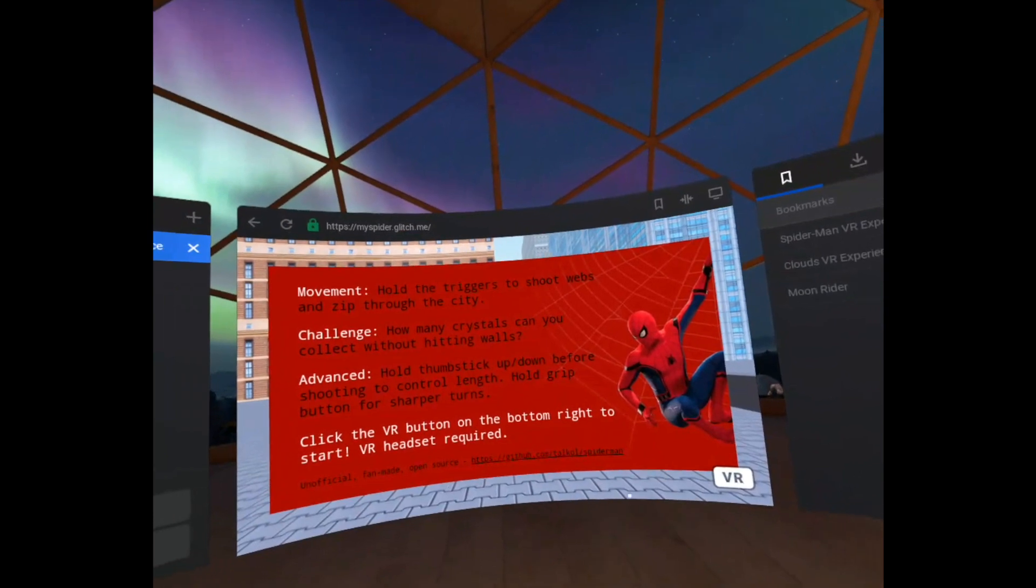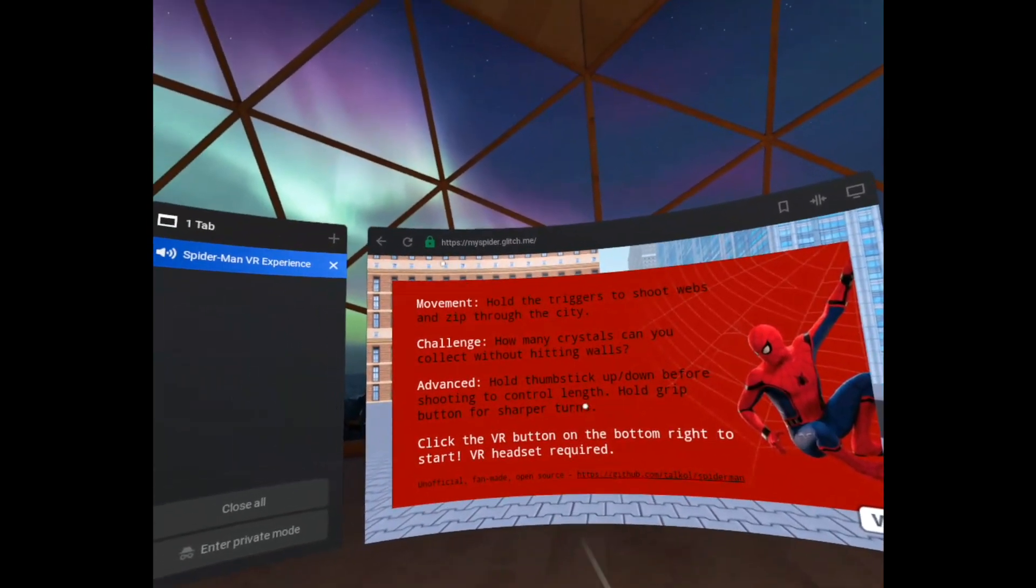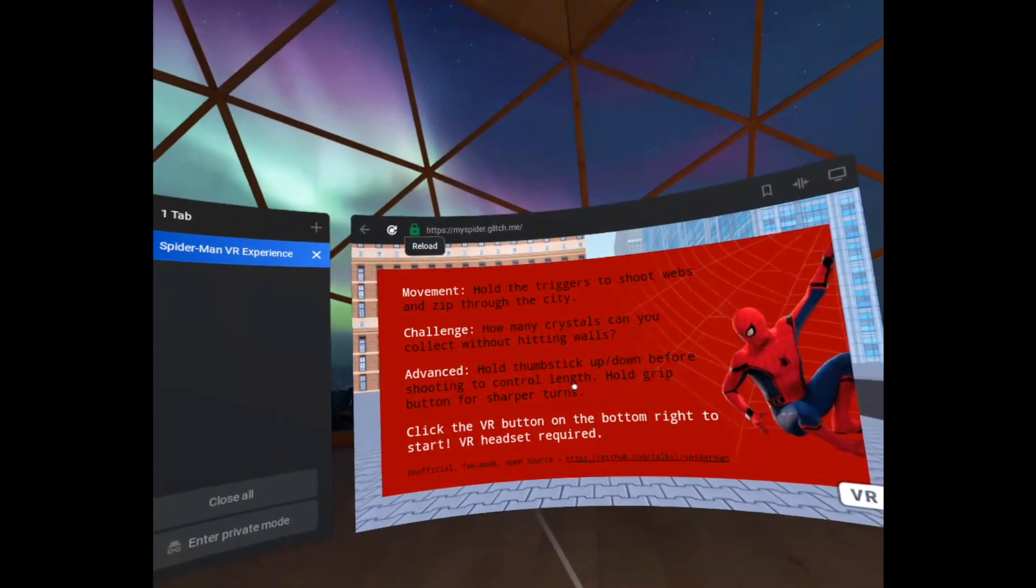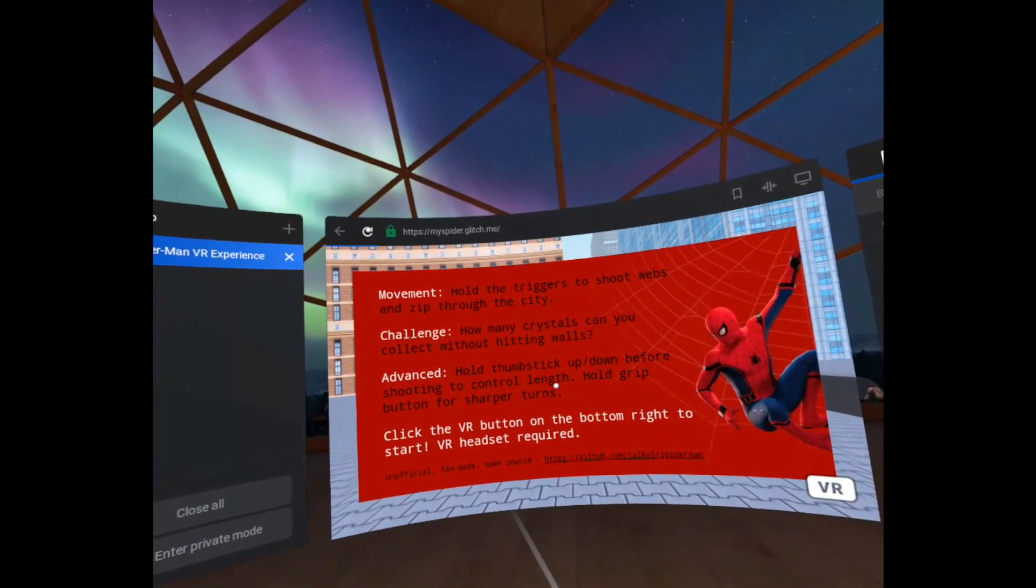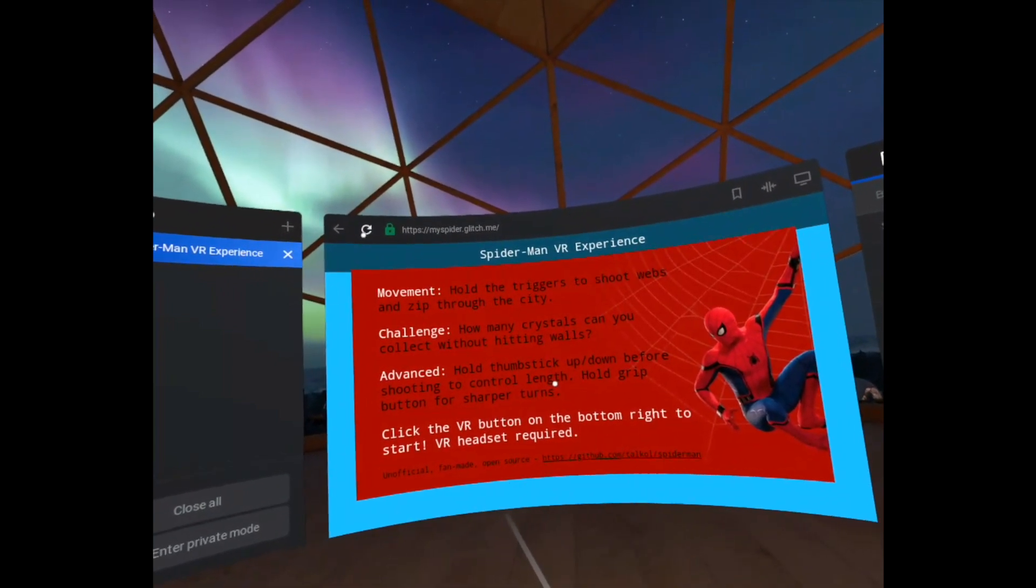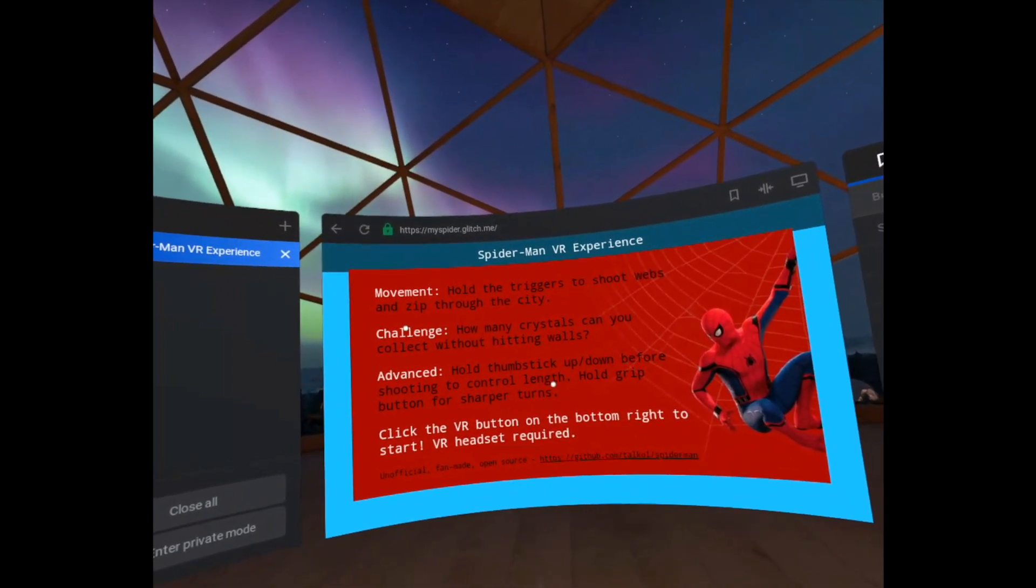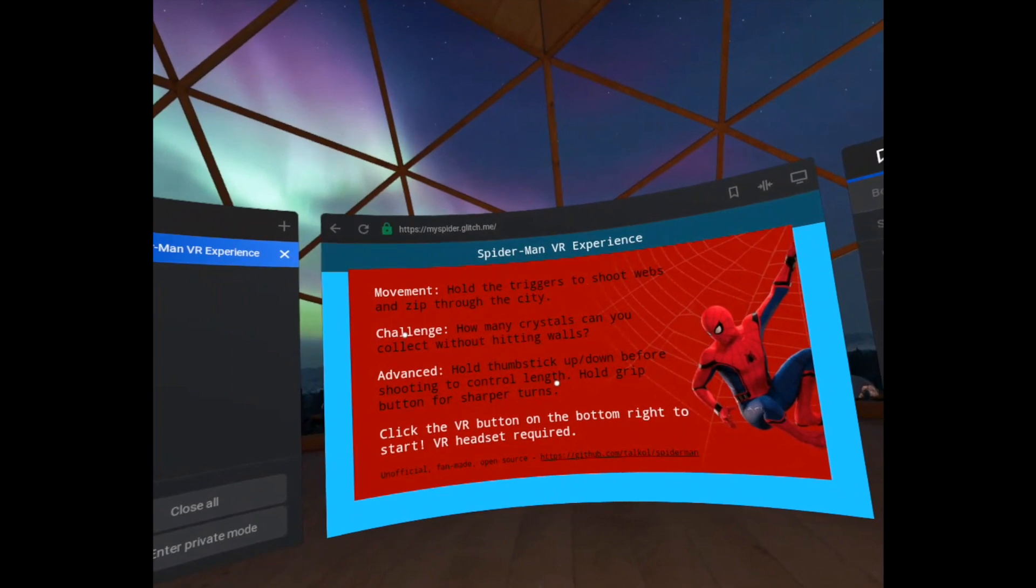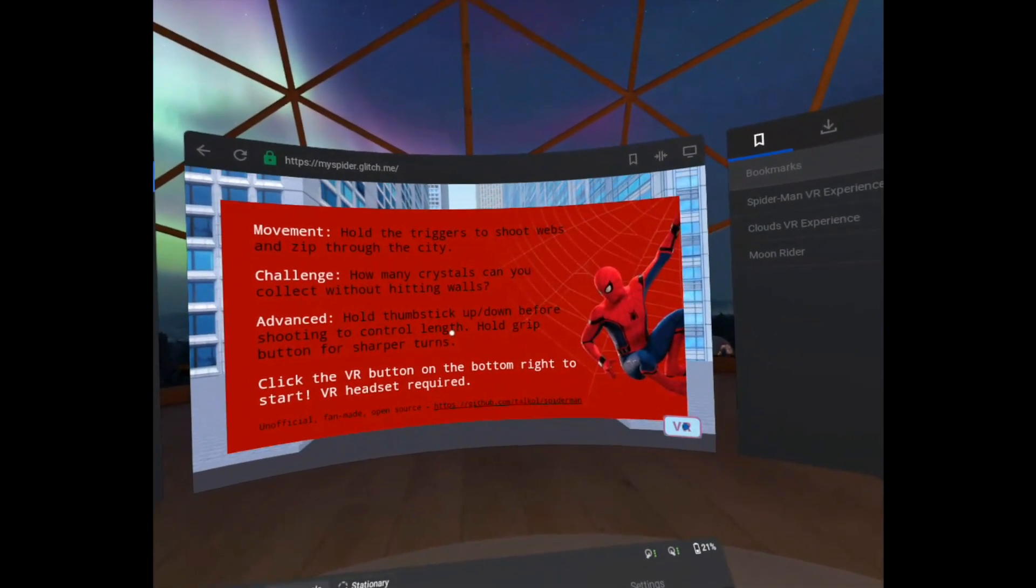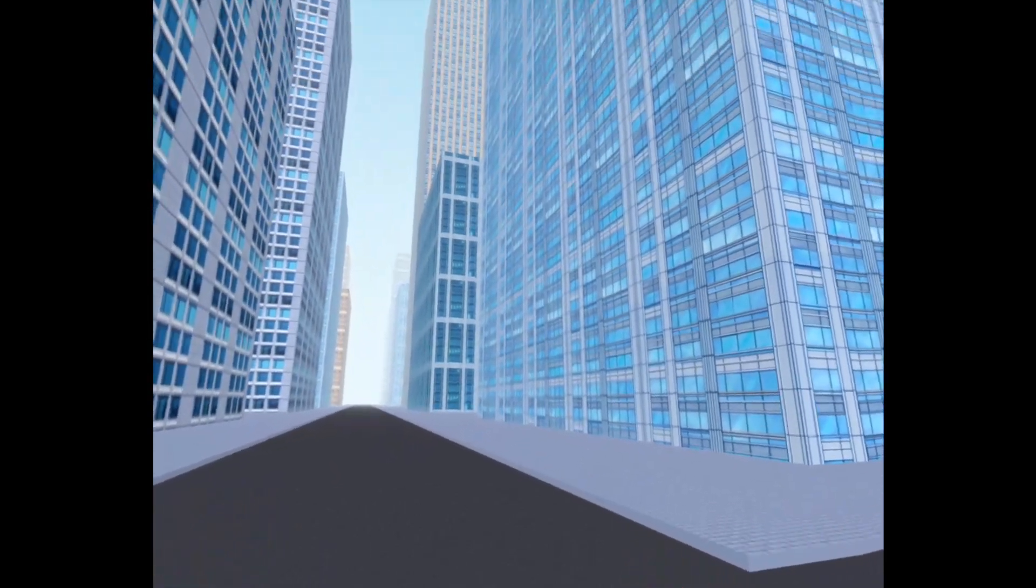So now we're back. The main thing we need to do is reload to refresh the page to see our changes. So let's click reload. Wait until it reaches loading. Done. Let's go back into VR and see our bouncing Spider-Man.